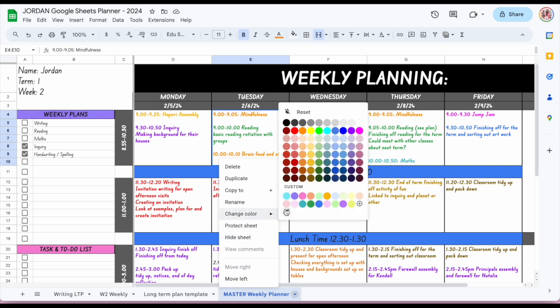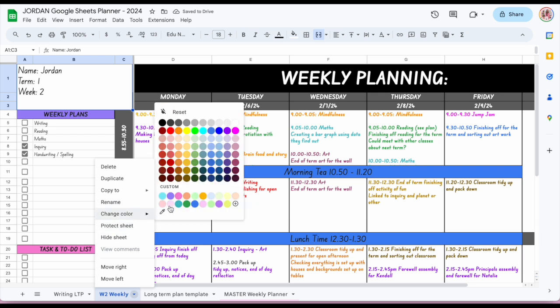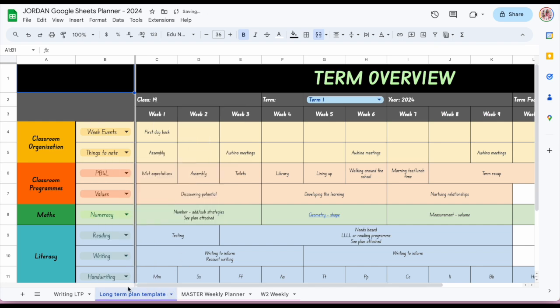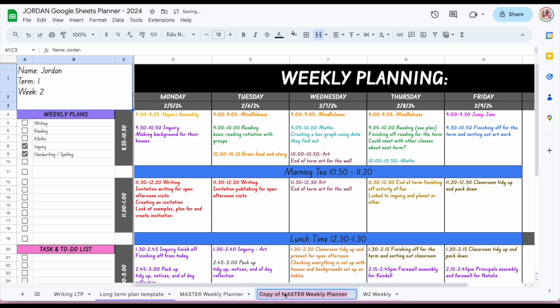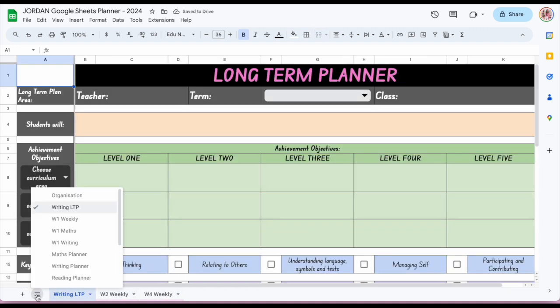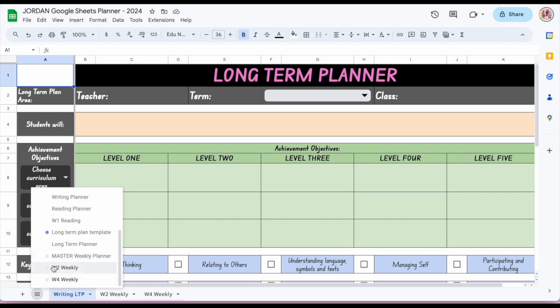You can also color code your tabs. For example, you might want all your weekly plans to be one color and your long-term plans to be purple. When you duplicate a colored tab, it duplicates the color too, keeping them grouped together. In the 'all sheets' view, the color tags are visible as well, making it easy to find and organize everything. I hope these tips help you see how to use this for your week and build easy organizational habits in Google Sheets.